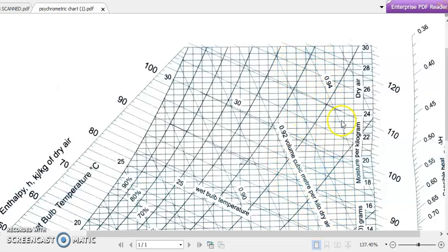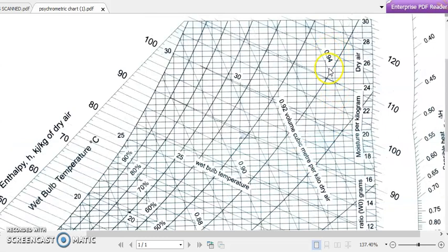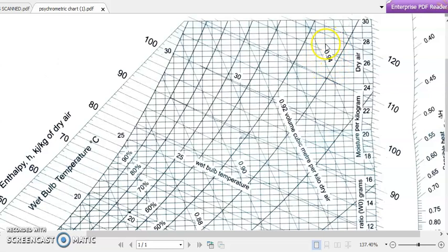There are also inclined crisscross lines labeled 0.94, 0.92, 0.90, 0.88, and so on — these represent specific volume in cubic meters per kilogram of dry air. For example, the 0.94 line means there is 0.94 cubic meters of air per kilogram of dry air. These lines represent the specific volume of the moist air.